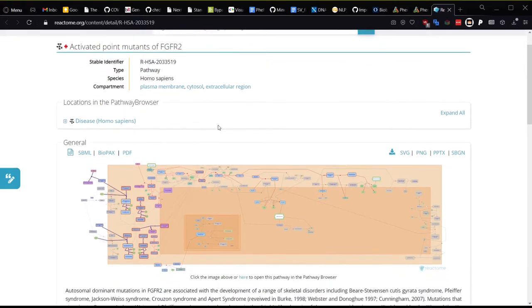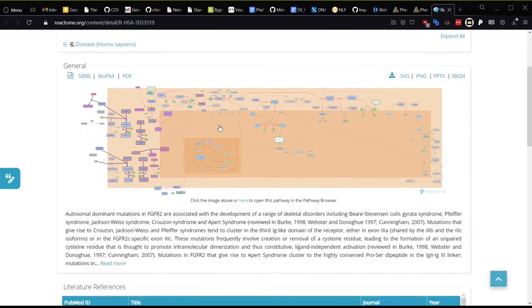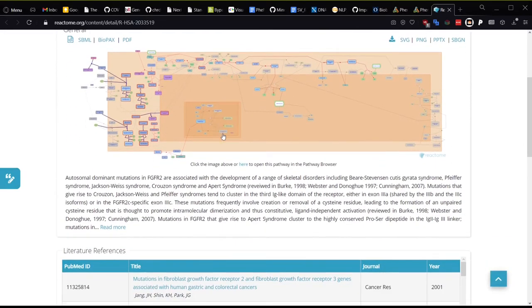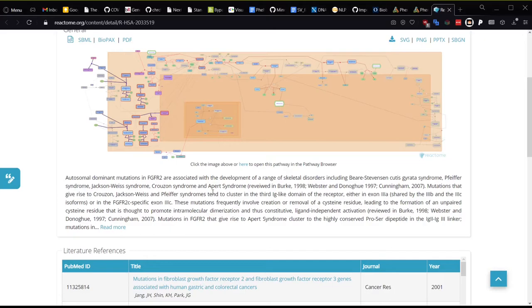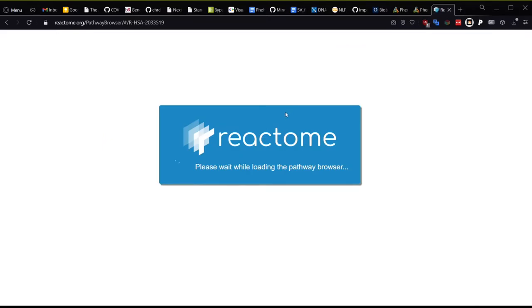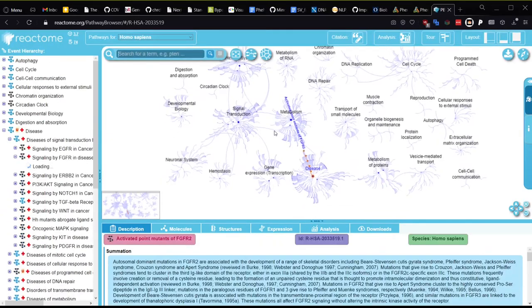In Reactome, this pathway is mentioned in reference to Crouzon syndrome and Beare-Stevenson Cutis Gyrata syndrome and Apert syndrome, all of which have craniosynostosis as a phenotypic trait. You can also click on the pathway image and explore it further as you like.